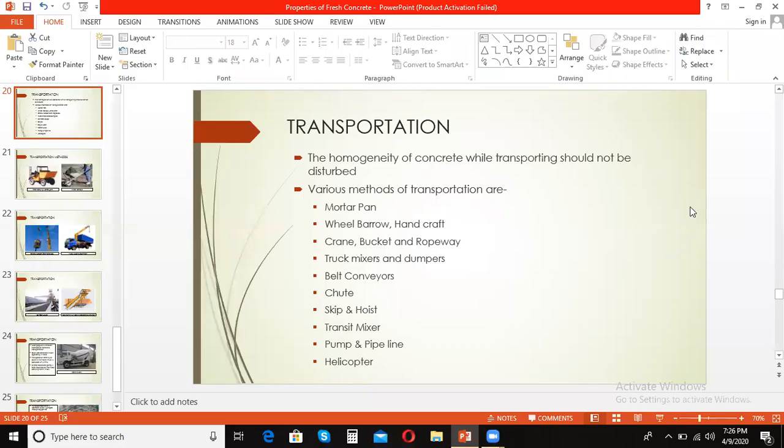Concrete can be transported by a variety of methods and equipment. The precaution that needs to be taken while transporting concrete is that the homogeneity obtained at the time of mixing the ingredients should also be maintained while it is being transported and placed to its final place of deposition. Today in this video we are going to discuss the different methods of transportation of concrete over large and small distances.